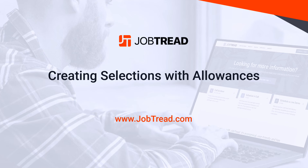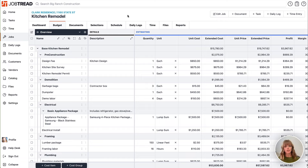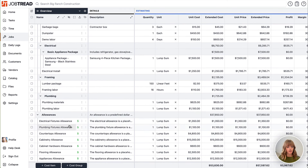The third way to add selections to your jobs is by adding them to allowances. Allowances are basically placeholders in your budget that you can include in proposals or contracts just to move that contract forward, get the approval, start the job, and then your customers can make the selections later on. You'll start by adding those allowance items to your job budget.